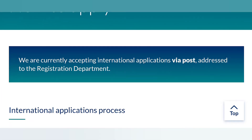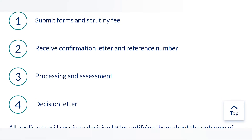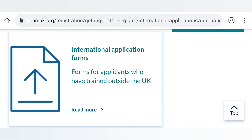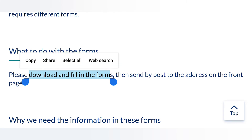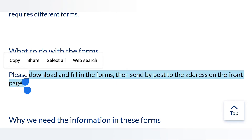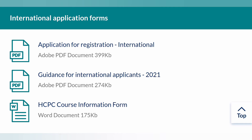Moving on to Step 1: submitting the form and paying the scrutiny fee. To fill the application form, click the 'International Application Form' option. There are about three forms that you need to fill, download, and print, then send by post to the address on the front page of the HCPC form. In the international application pack, there are three documents: the Application for Registration form, the Guidance for International Applicants, and the HCPC Course Information Form.